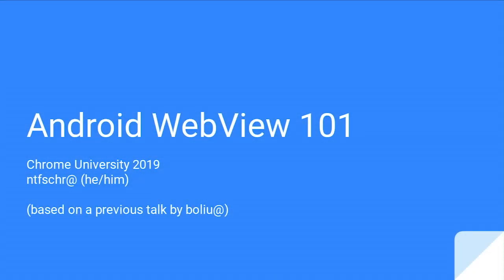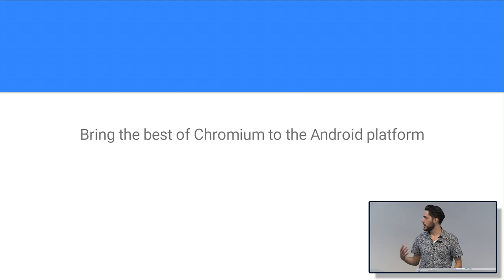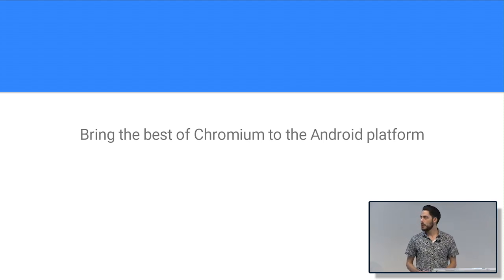My name is Nate. I work here at Google on the Android WebView team, and I'm here to talk to all of you today about what is Android WebView and why do we care. So this is Chrome University, but we're at a talk called Android WebView. And how is this Android WebView thing connected to Chrome?